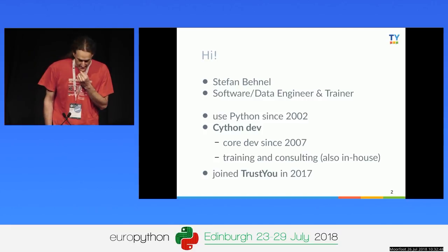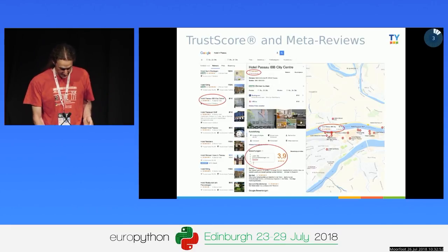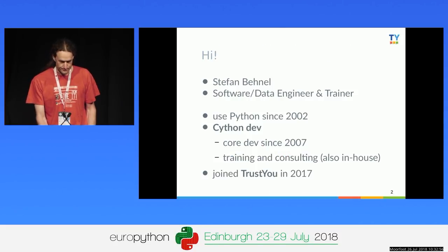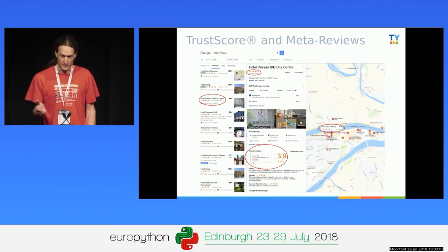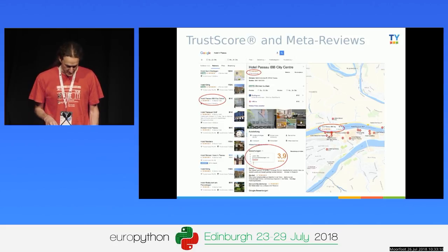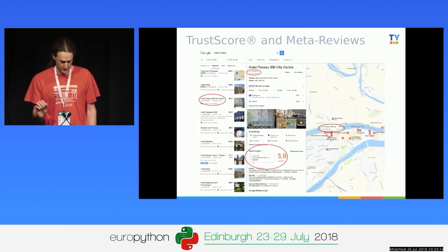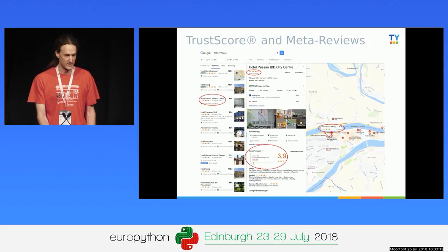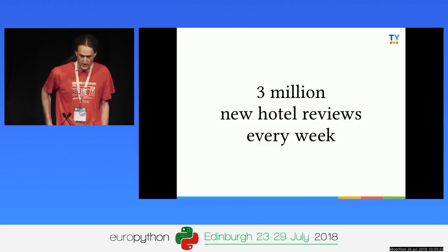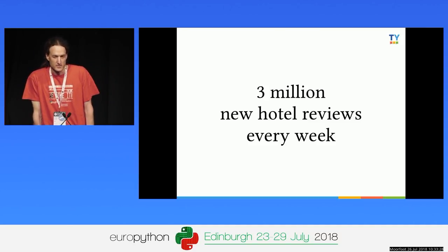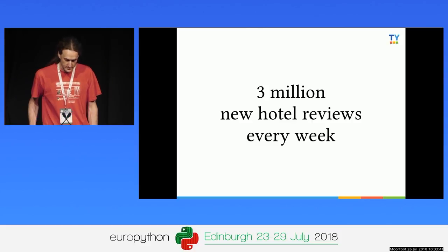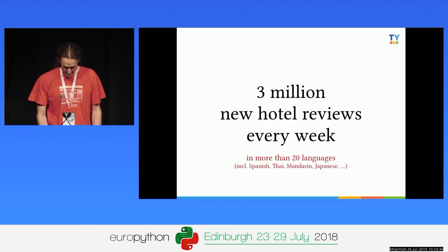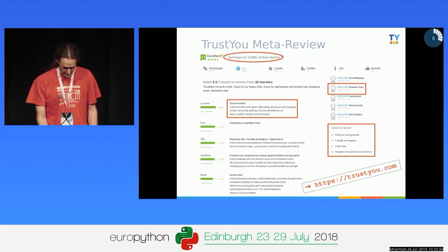I do trainings and consulting. I joined TrustYou, which started at this conference last year. As a motivating example: if you look for a hotel in Google, you'll see information partly provided by TrustYou. We crawl the web, read hotel reviews from people all around the world, collecting about 3 million hotel reviews every week. Then we do text analysis and data processing on them in lots of different languages — Spanish, Thai, Mandarin, Japanese, and more.